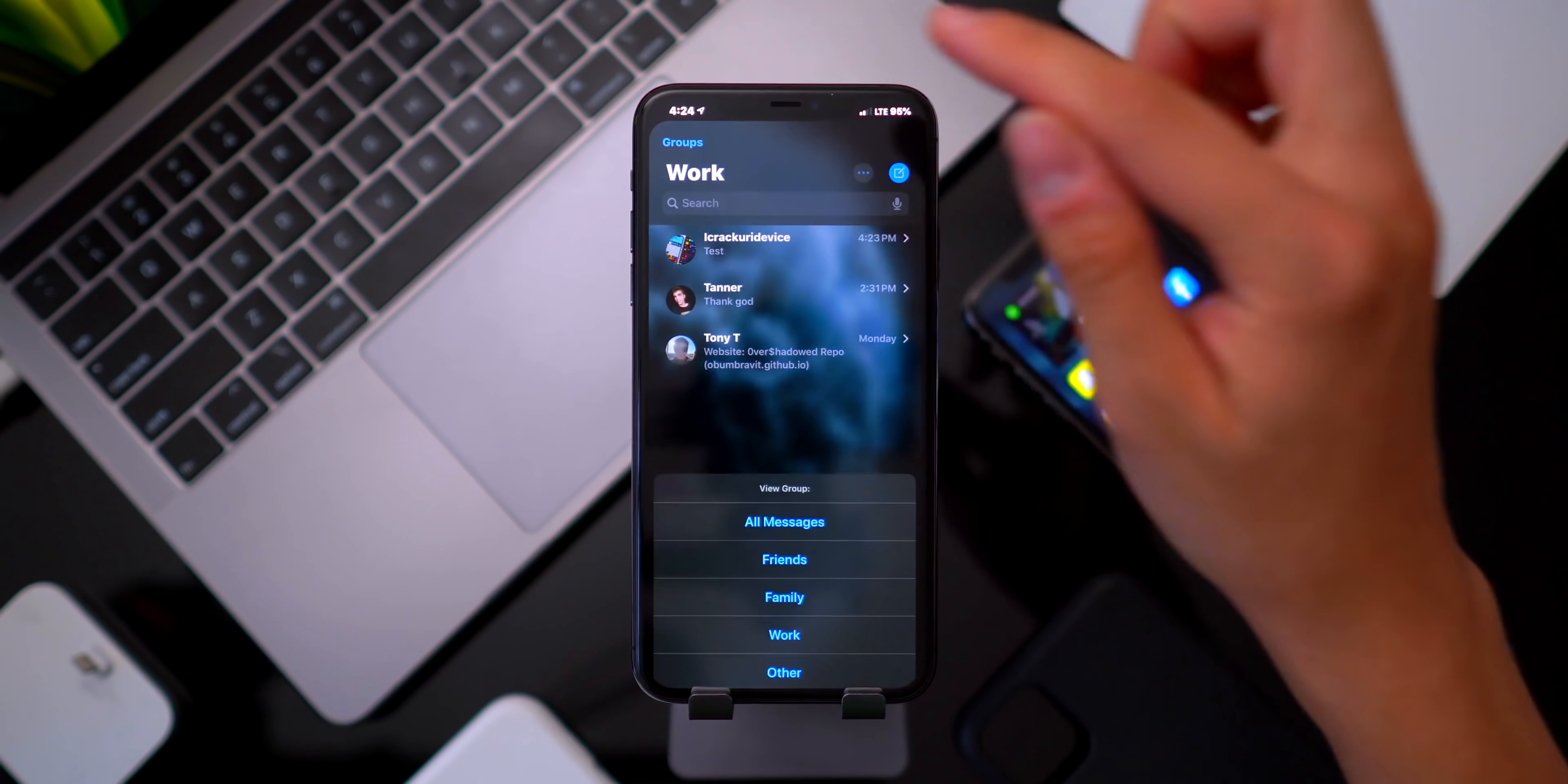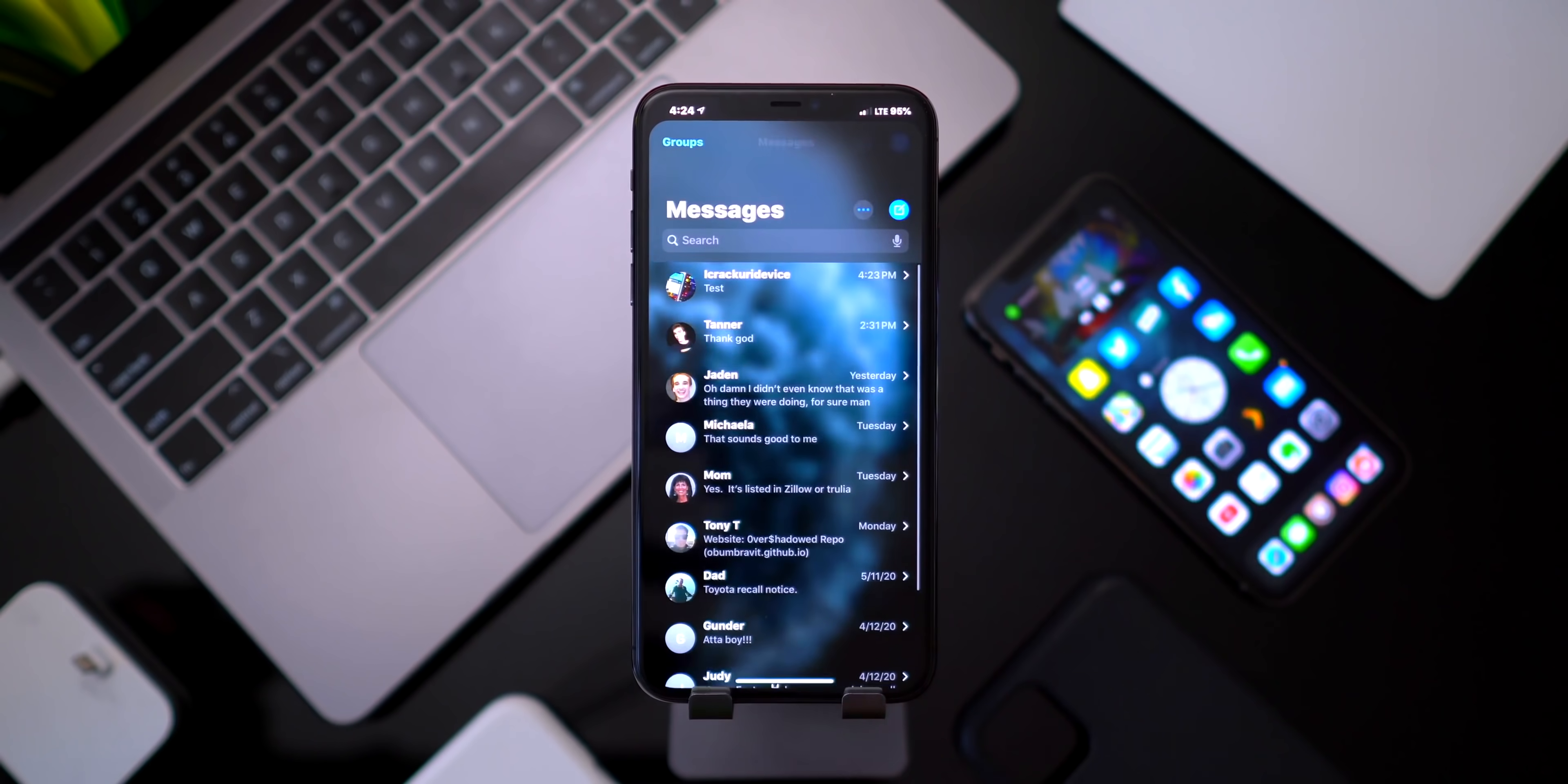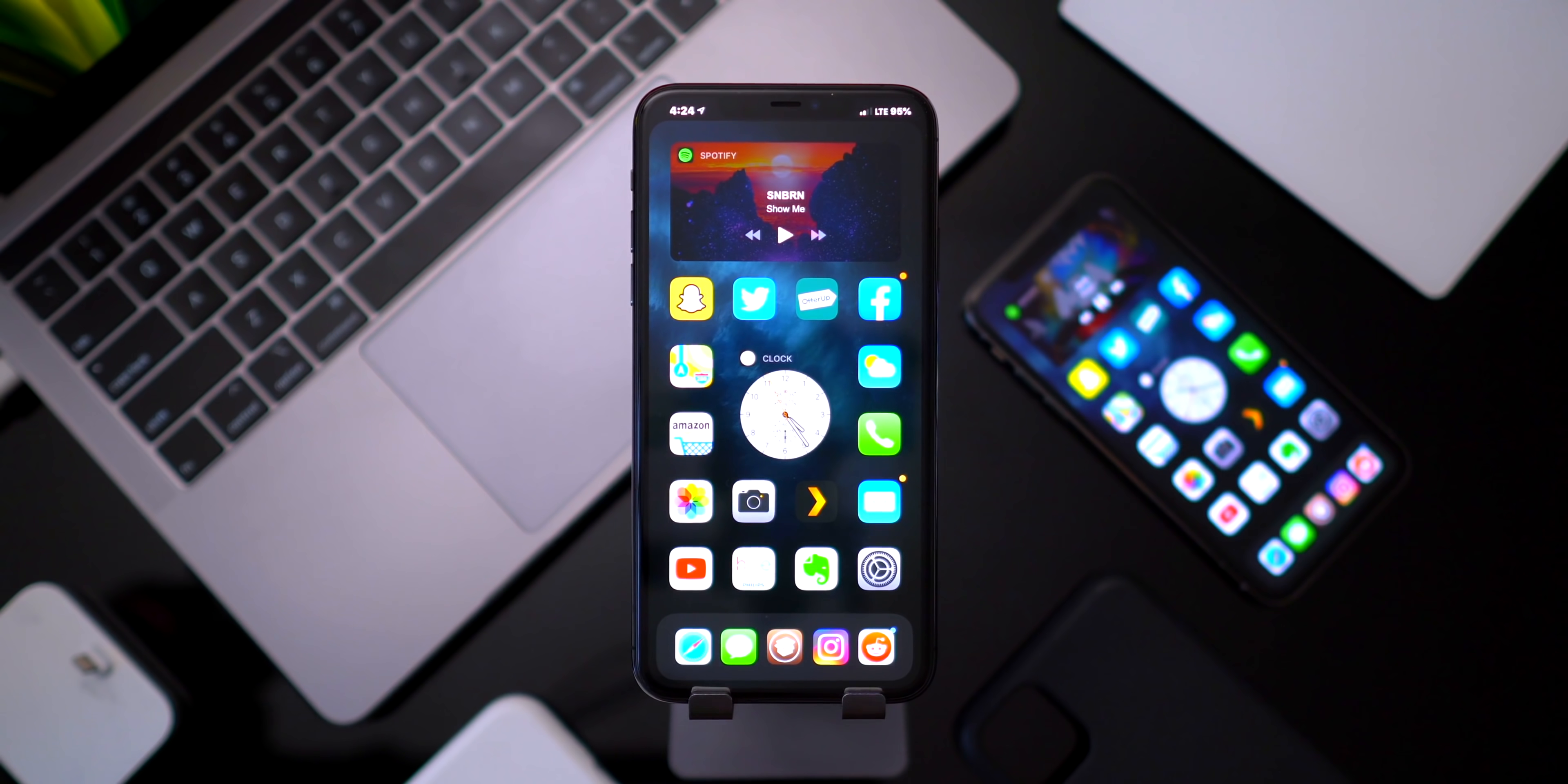If I go to friends you have different message threads showing up right there. If I go back to all messages it shows everything that I have in my messages app. That one's called Groups. That along with Dope Combos makes the messages app super cool, super useful. I just love that extra functionality.